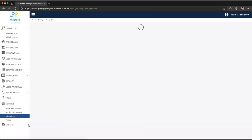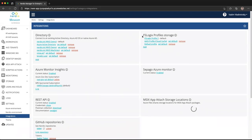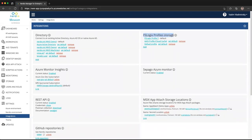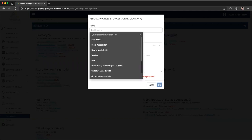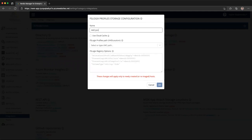We'll go to Settings > Integrations and look at the FSLogix Storage Profile tile, which is where we define our FSLogix profiles. Let's create a new profile. When creating a new profile, we can give it a name — we'll call it AAD Join FSLogix Profile or something of that nature. We can then specify our registry options, select our path, and we also have the option for using cloud cache, which is what we want to select for our specific situation here.